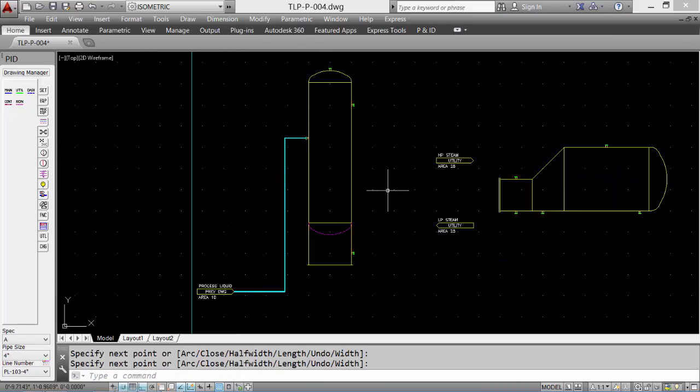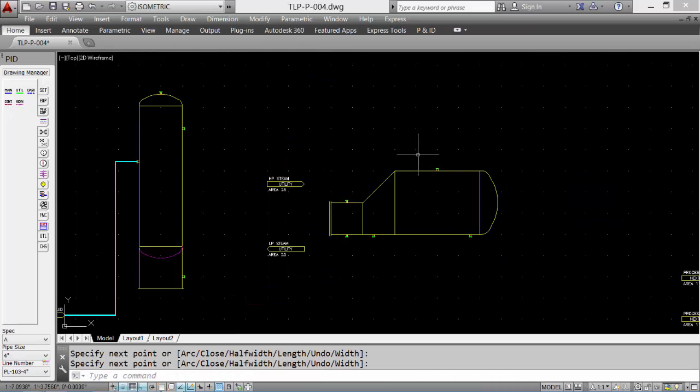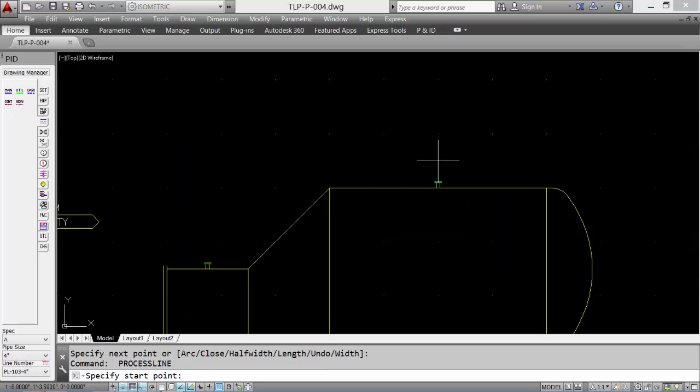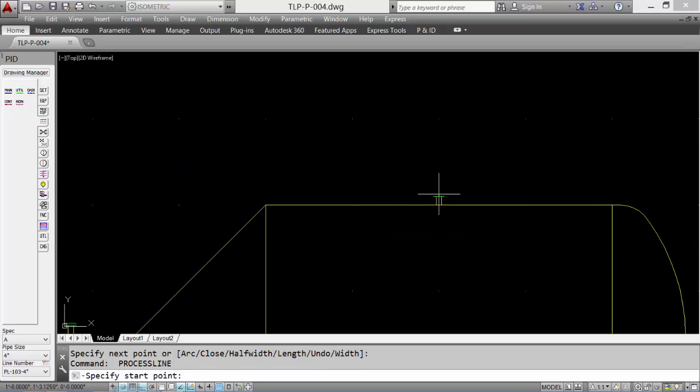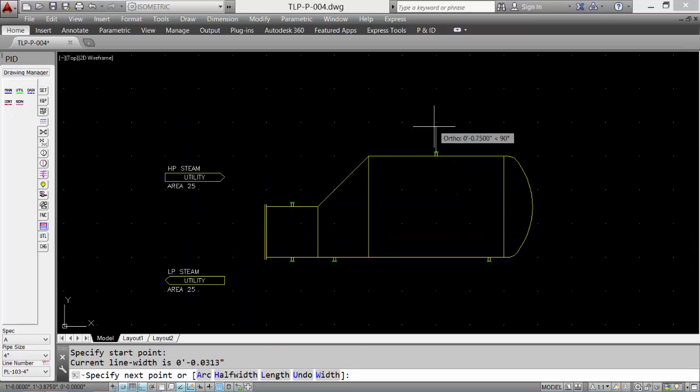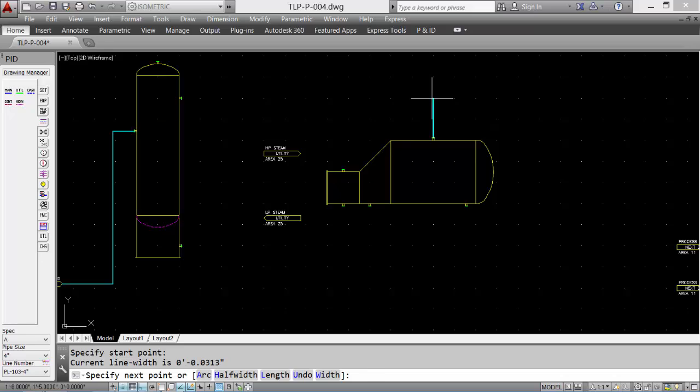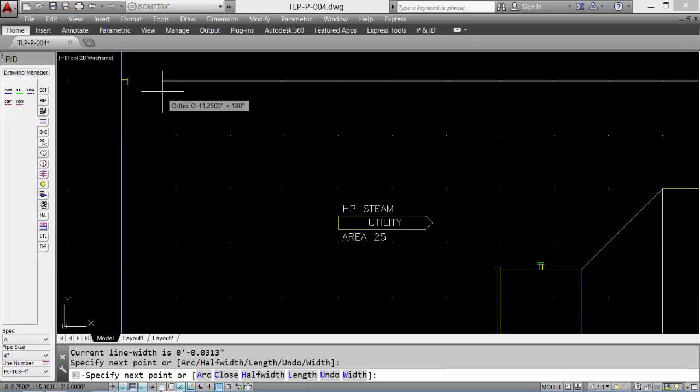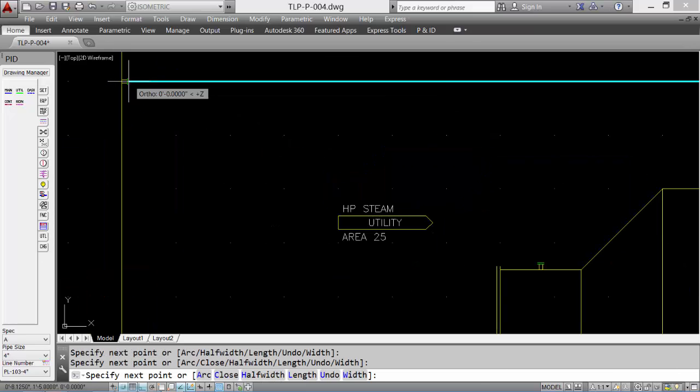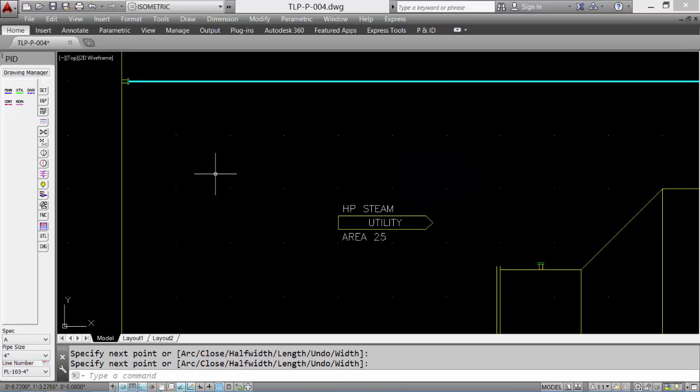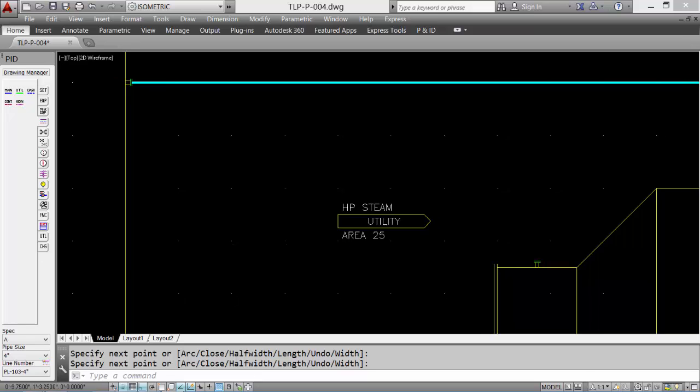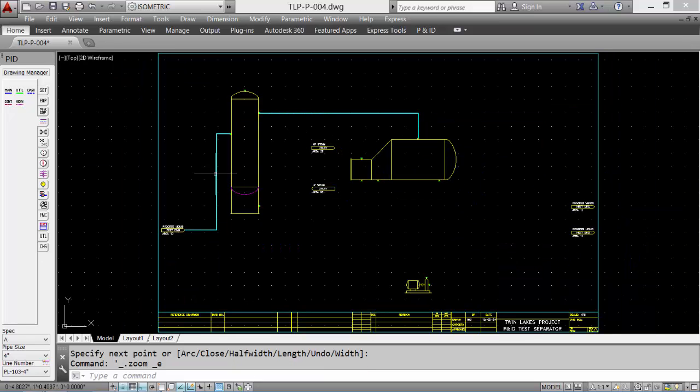And our first process line is placed. We'll add a second one from the reboiler back to the tower. Very easy to do.